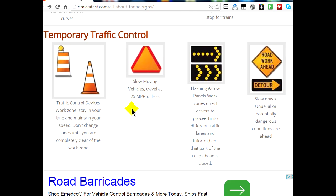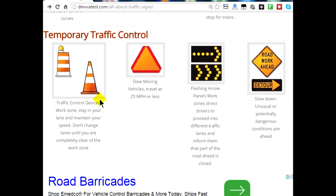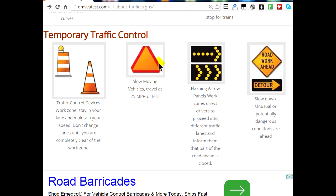Now for temporary traffic control signs and symbols: when you see construction on the road, you'll see barrels or cones indicating a work zone where you cannot exceed the posted speed limit for work construction. You do not want to change lanes until you are completely clear of the work zone. Your fines will double or even triple if you're speeding through a construction zone. When you see an orange triangle, that means you cannot travel more than 25 miles an hour through a work zone.